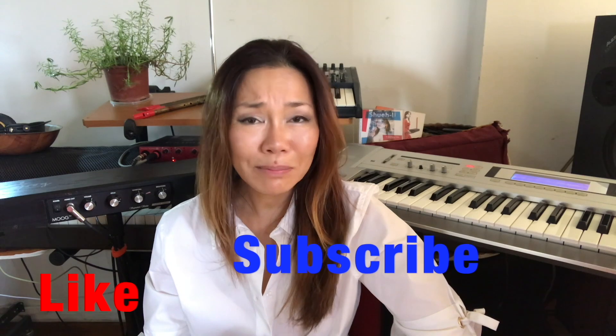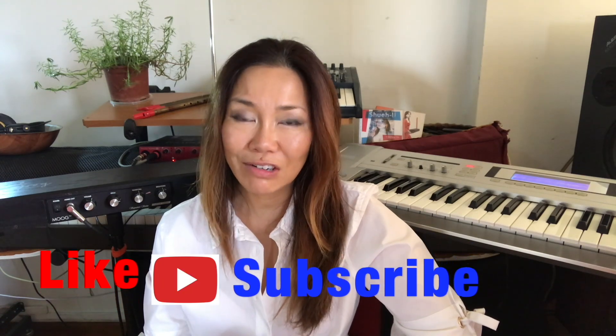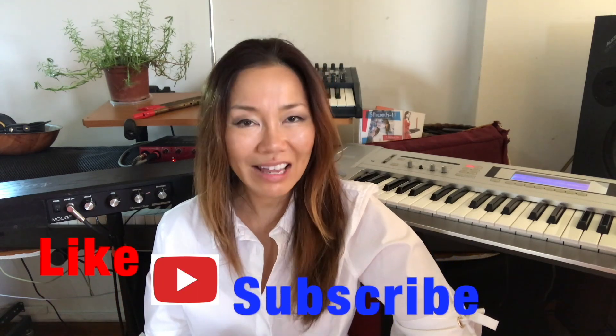I hope these tips have helped you. Please like and subscribe if you found this video useful. Thanks.